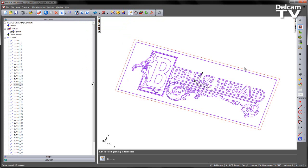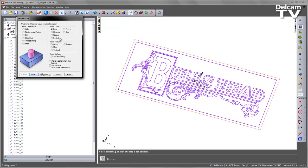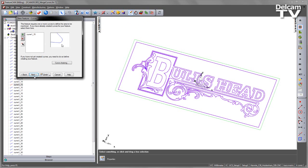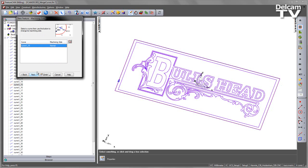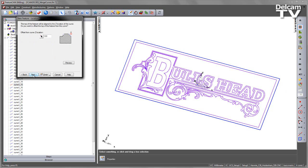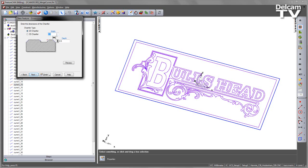The final one I want to do is a chamfer around the outside edge. So I'm going to choose Chamfer, just check the direction, and then enter my size, which in this case I'll make it 5mm.